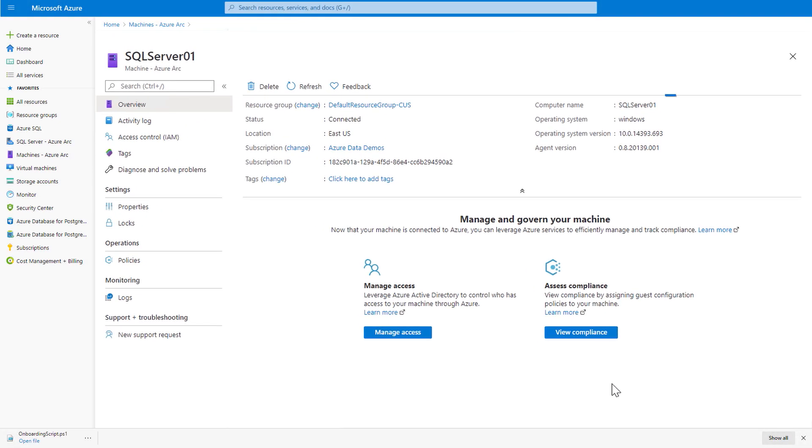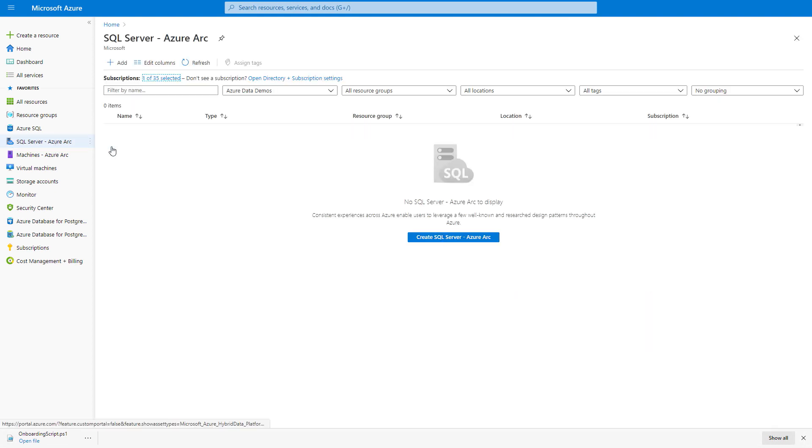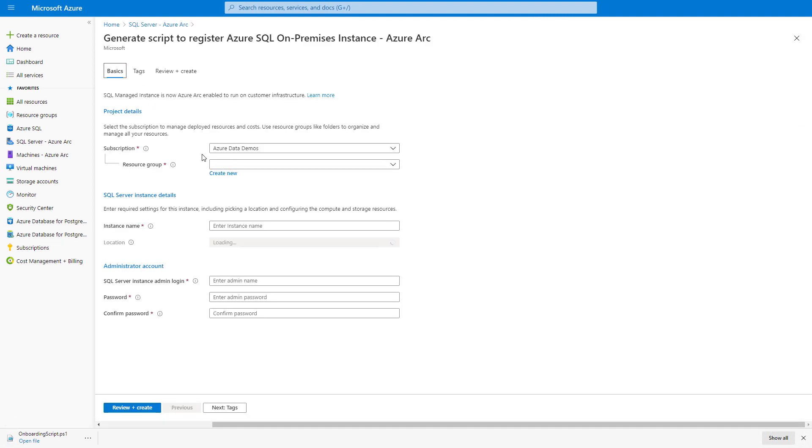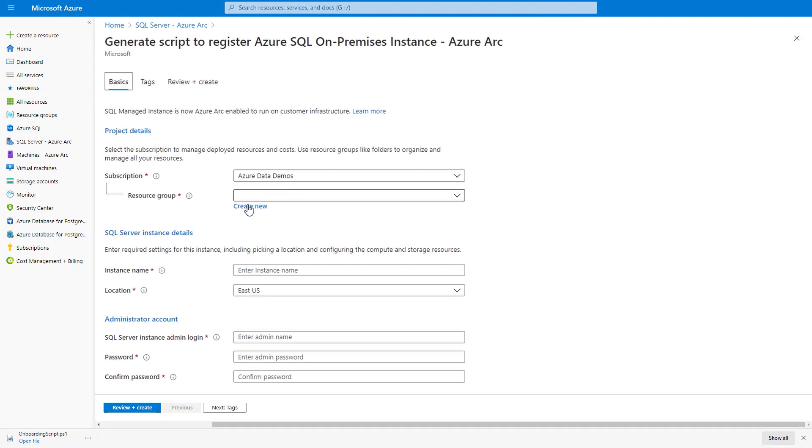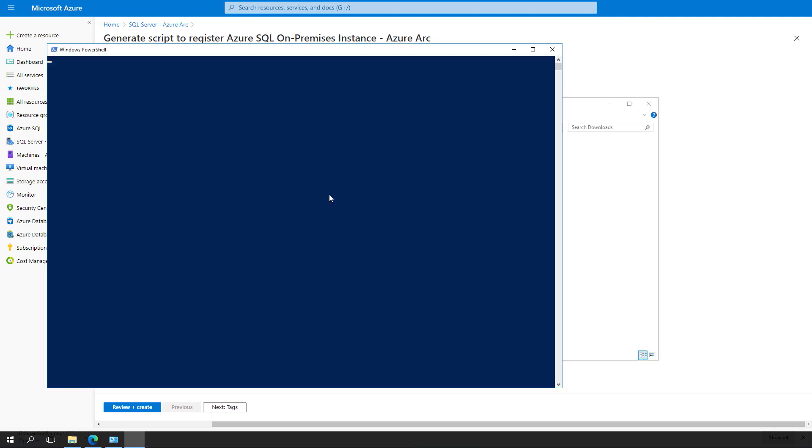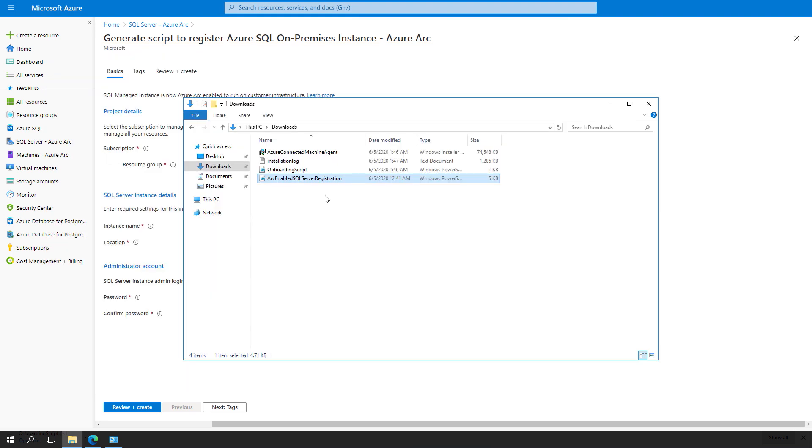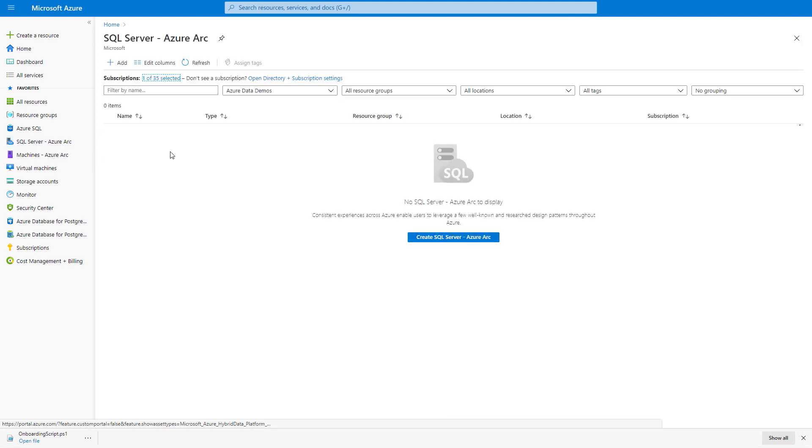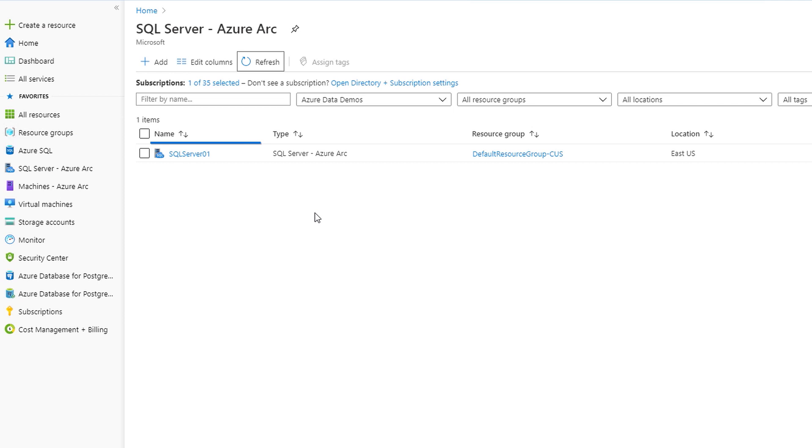So now we're going to manage the SQL Server running on that Arc enabled server. Starting where we left off, looking at the Arc enabled server named SQL Server 01, I'll follow the same general process of generating and downloading a script. I'll go to the SQL Server's Azure Arc view, then click Add, and you'll be prompted to select your subscription and resource group, instance name, location, username, password, and then click Review and Create. I've already done that to save time. I have the script here and I'm going to run it. So now this is installing the SQL Server extension to the Azure Arc agent and configuring it to discover the SQL Server instance. Just to confirm that it works, I'll hit refresh in the Azure portal and now we can see that there is an Arc enabled SQL Server and we can start to manage the SQL Server from Azure.